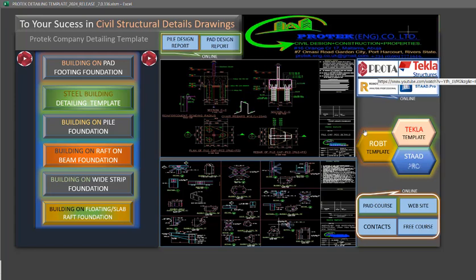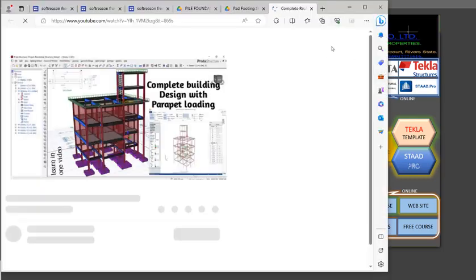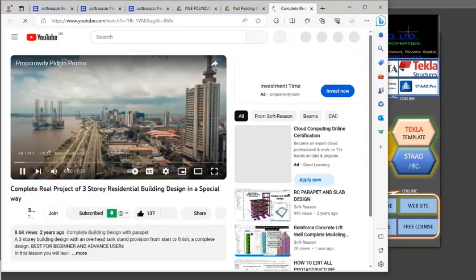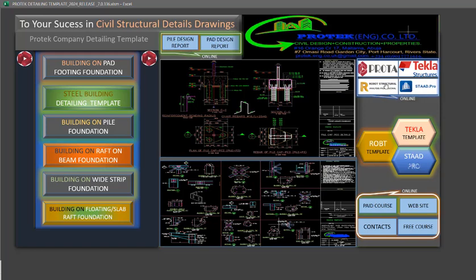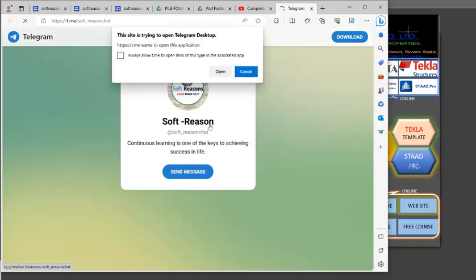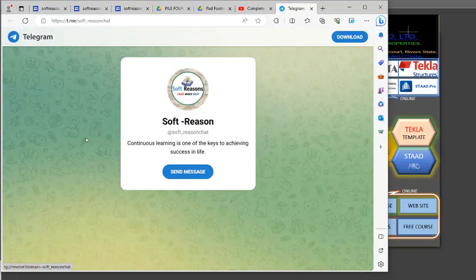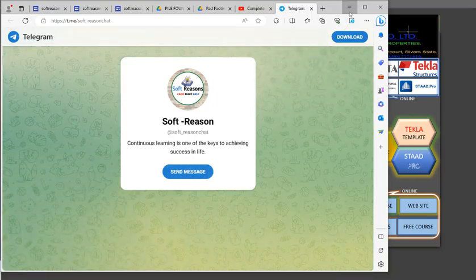If you are new to Prostructure and want to learn, click on the video tab to open a video that explains Prostructure. The same applies to Class Structure — click the structure tab to open a detailed getting-started video for Class Structure, Robot Structure, and Start Pro. These tabs are additional features you will enjoy after getting this software. If you want to contact us, click the contact link, which will take you to our Telegram page where you can send a message and get a reply.